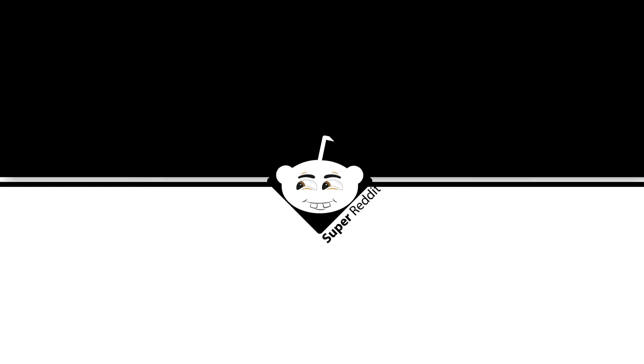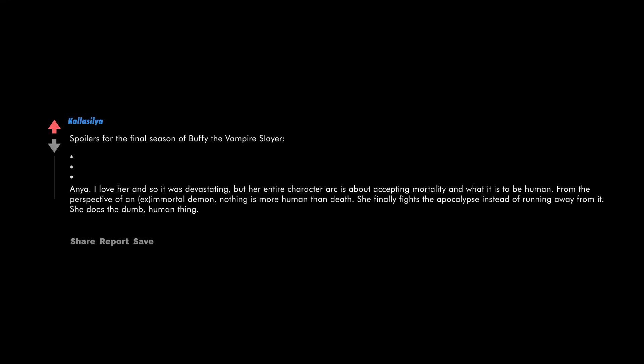Spoilers for the final season of Buffy the Vampire Slayer: Anya. I love her and so it was devastating, but her entire character arc is about accepting mortality and what it is to be human from the perspective of an ex-immortal demon. Nothing is more human than death. She finally fights the apocalypse instead of running away from it. She does the dumb human thing.